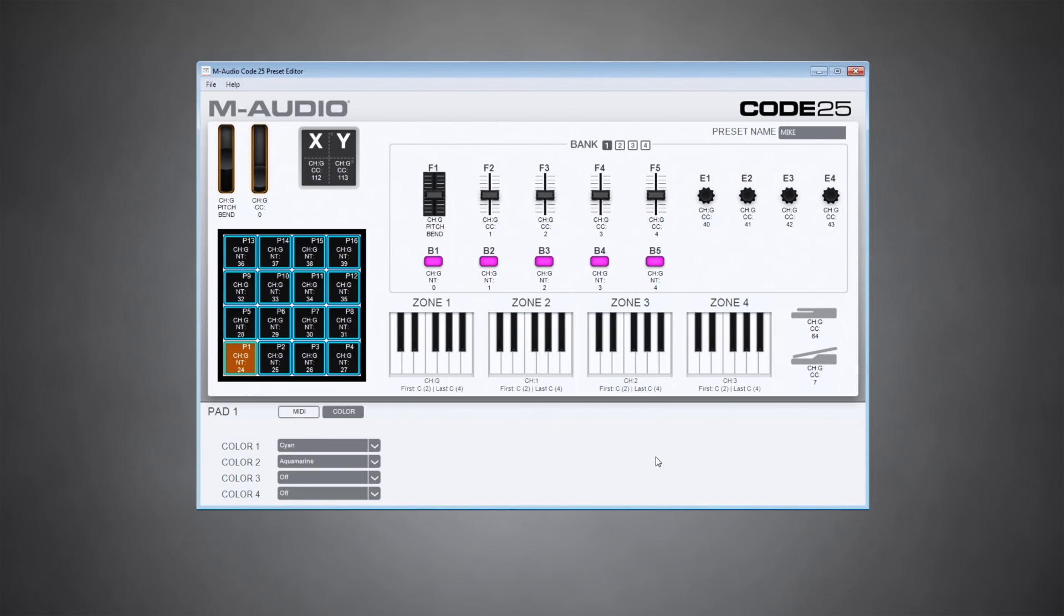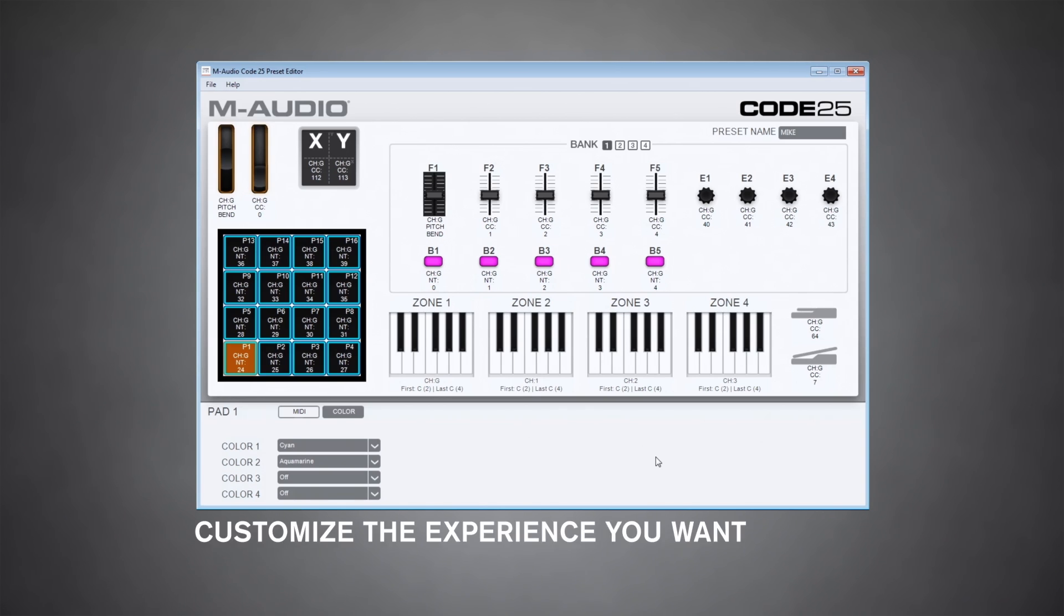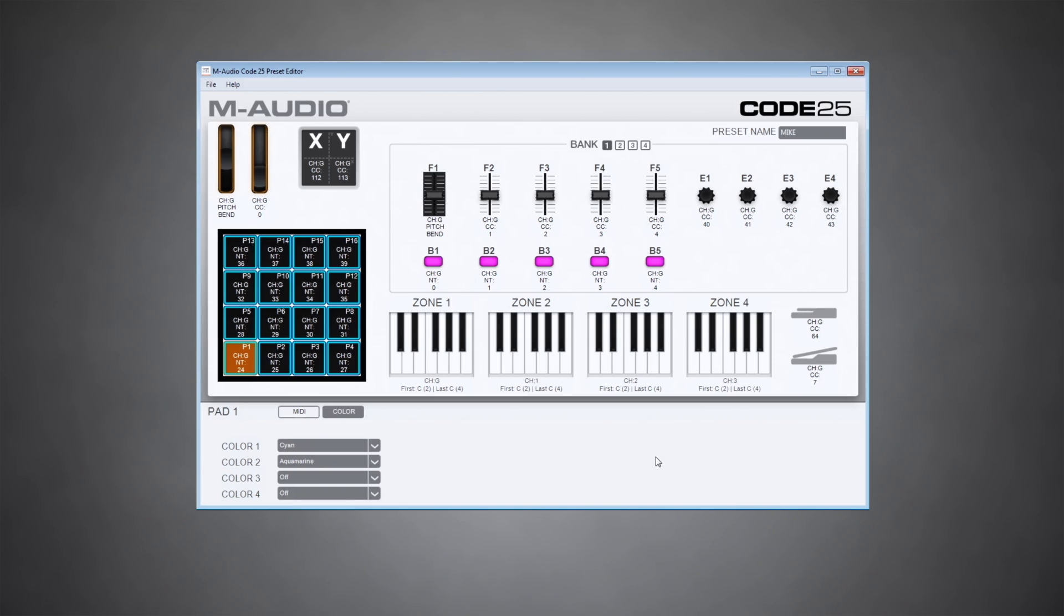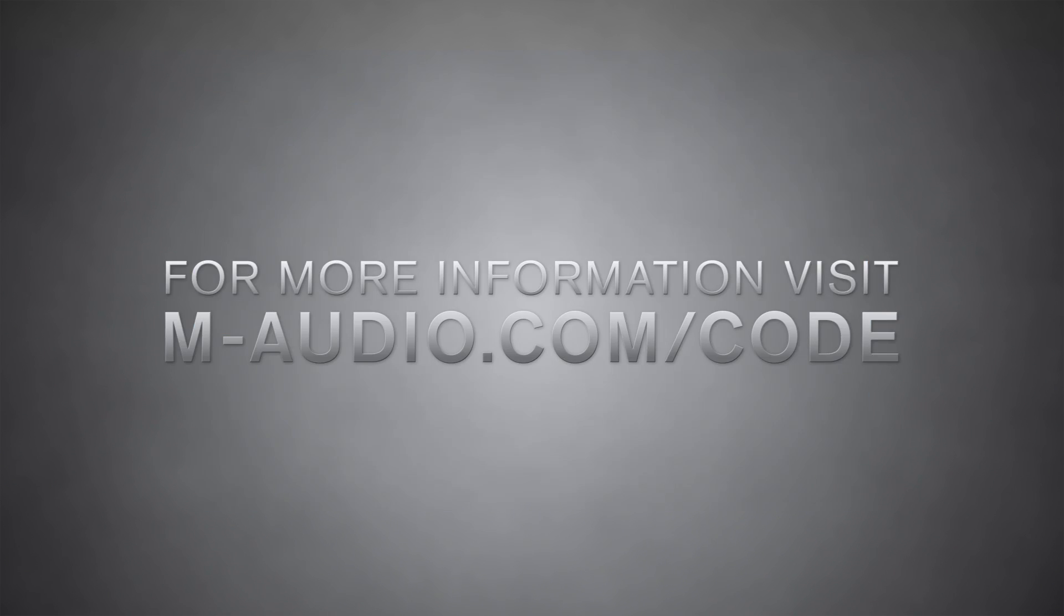I've really only scratched the surface of what you can do with the code editor. There's all kinds of different options and configurations to really customize this for the experience that you want. But hopefully you have a general idea of how to use it and how you can get started editing presets for your code keyboard.